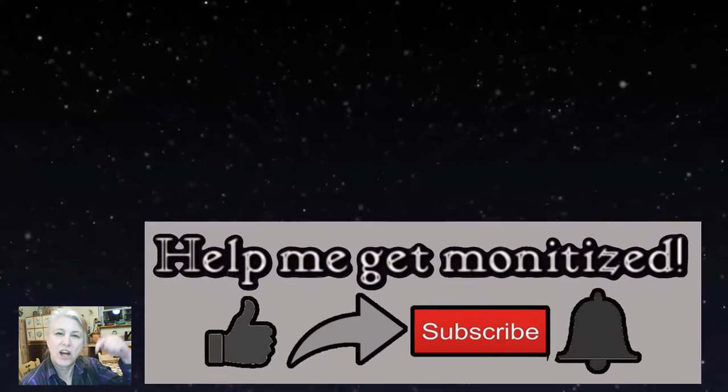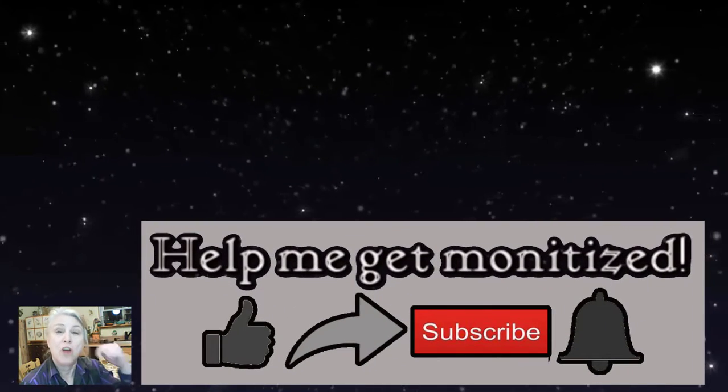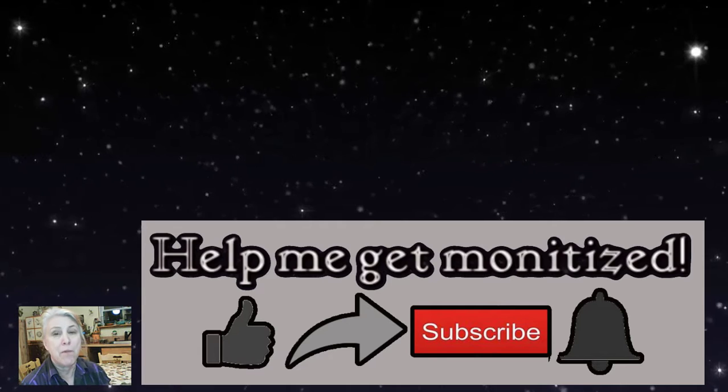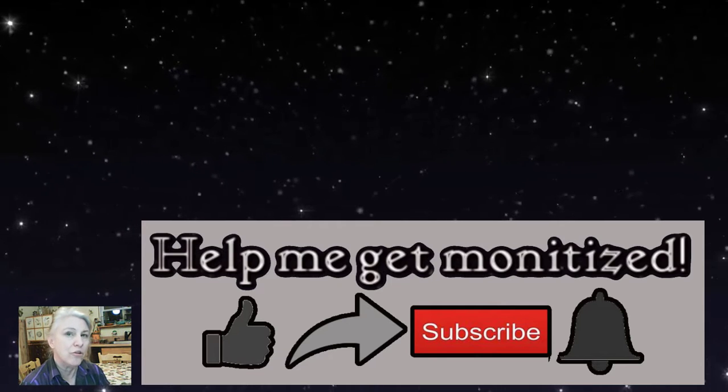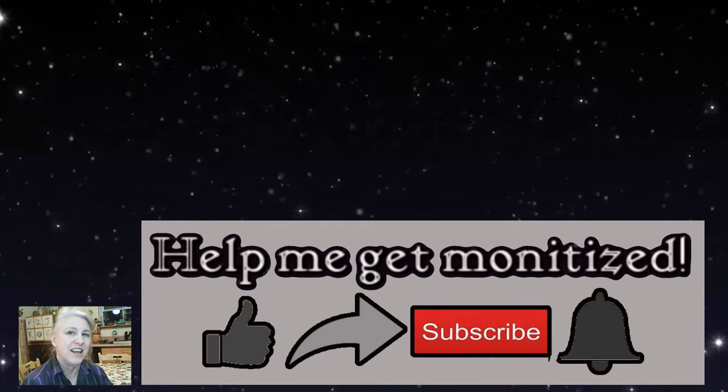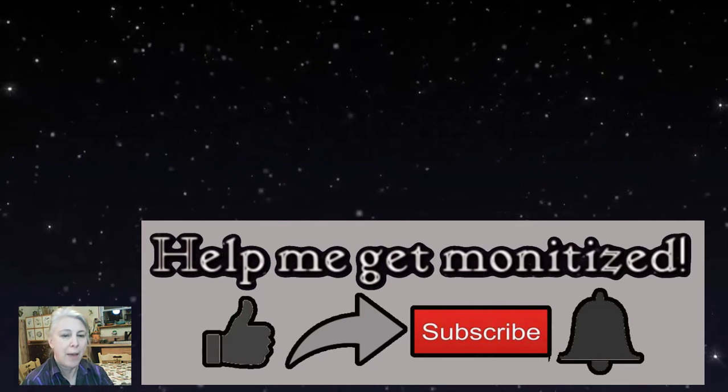So please like, share, subscribe, comment, get me monetized so I can go to Chicago and find out exactly what happened.